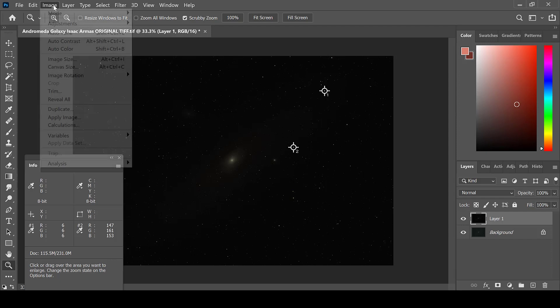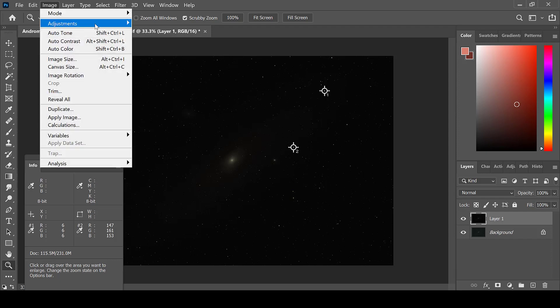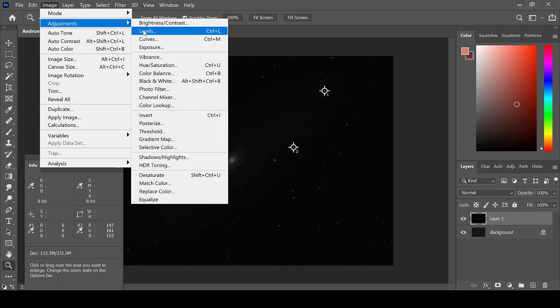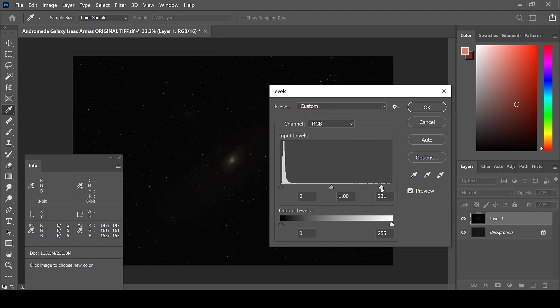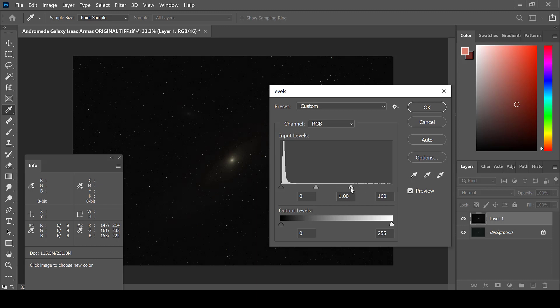When they are even, again, go to Image, Adjustments, and Levels to move the white reference point. You can see here that the data has been stretched really far to the right and it has become broken. Grab the white reference point marker and drag it in and click OK.